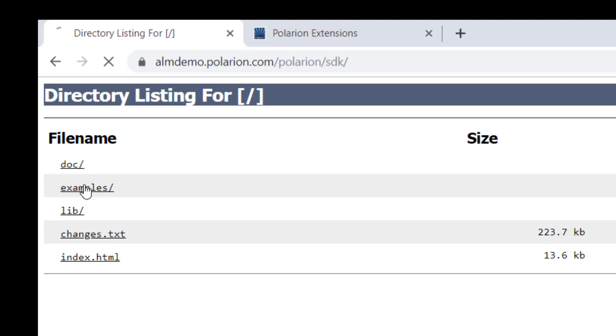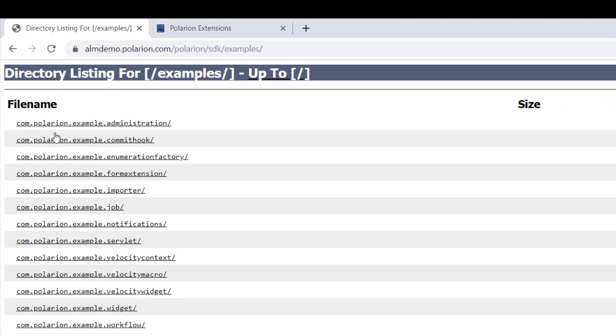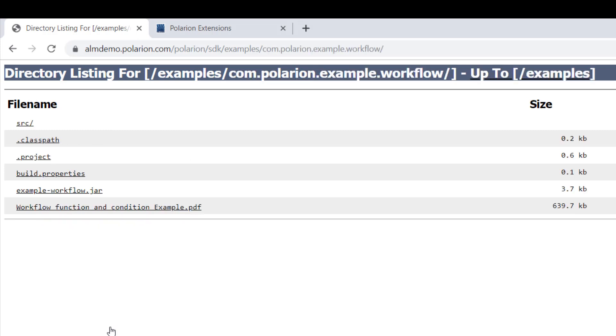One is the examples directory. Here you can find all different types of examples about Polarion extensions, like here on top how you can build your own administration pages, or here at the bottom how you can extend the Polarion work item workflow with your own functions or conditions.